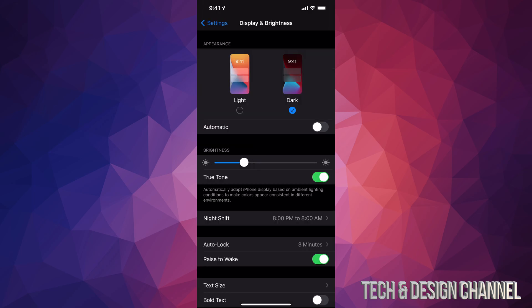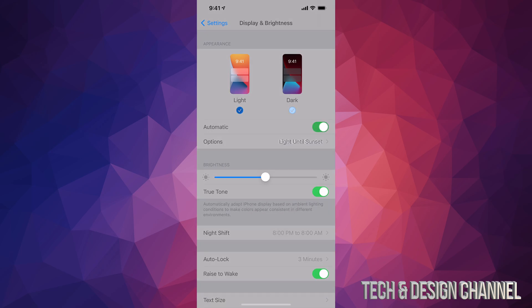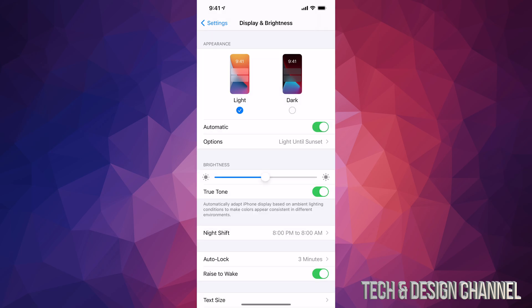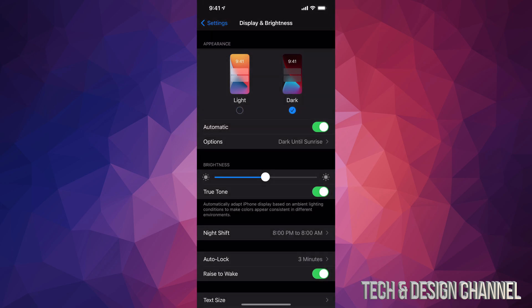From here we can also adjust the brightness of our phone. Make sure you can also turn on automatic so during the day you may want your screen to be bright and then at nighttime it's just going to turn into dark mode which is also better for your eyes, it's not that harsh white.